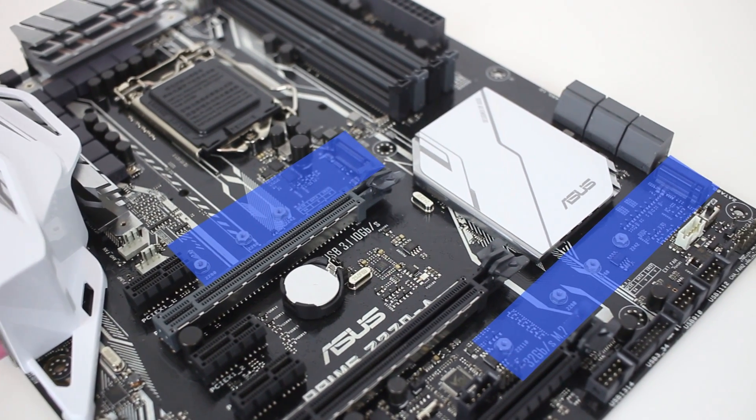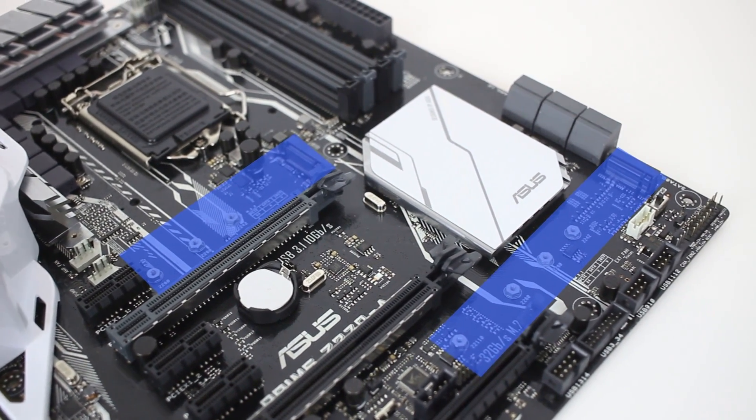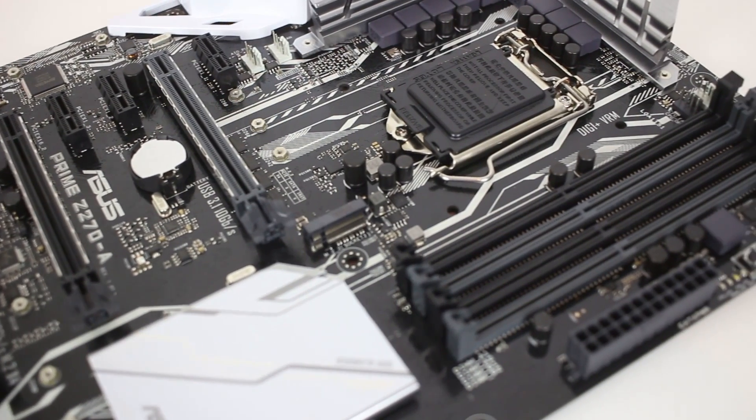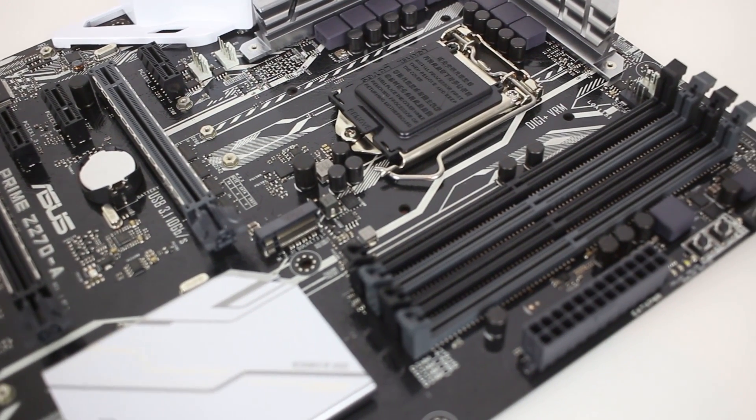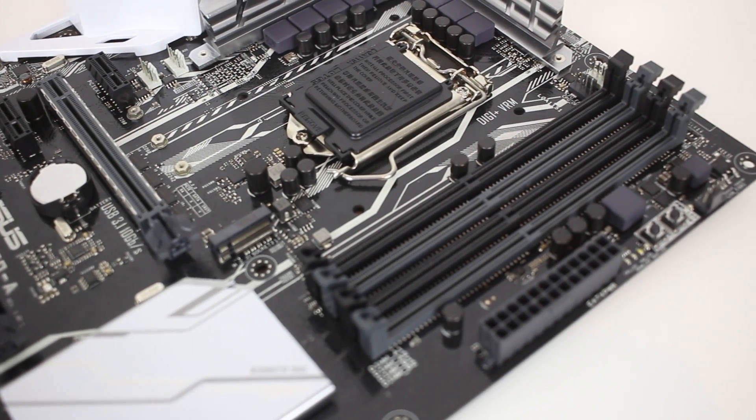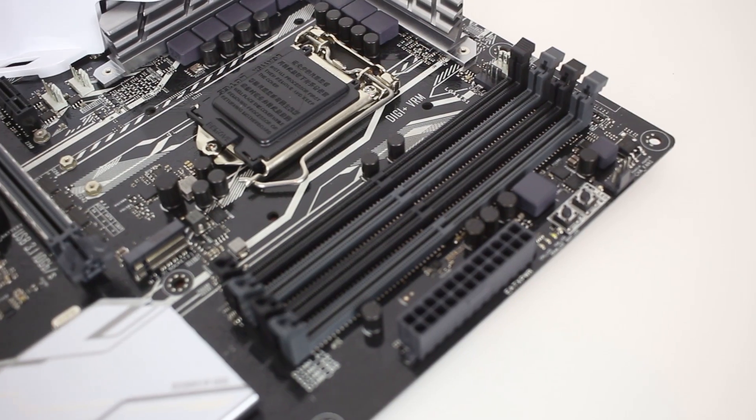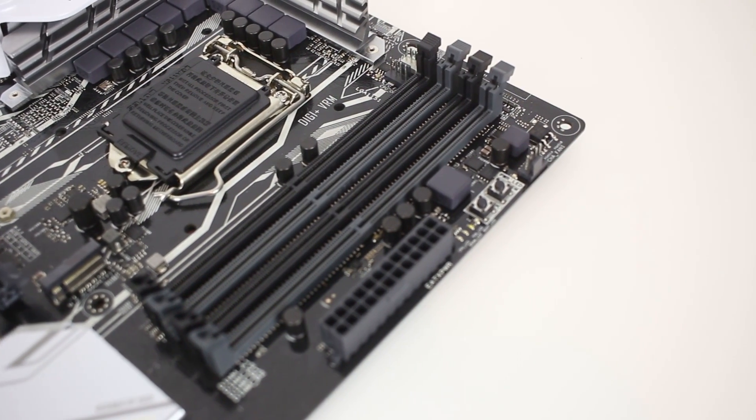Whilst this board does sadly lack the fantastic Q-code display for easy diagnostics, there is an easy XMP bar switch and buttons for power and MemOK, which are all great additions.